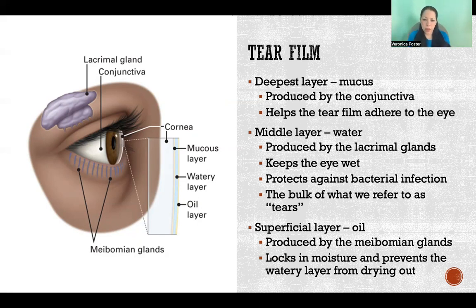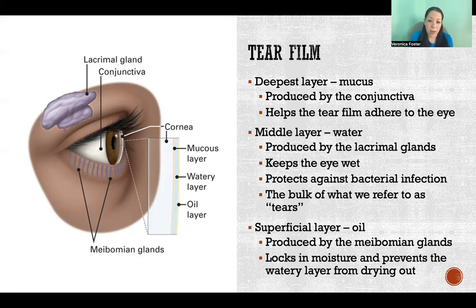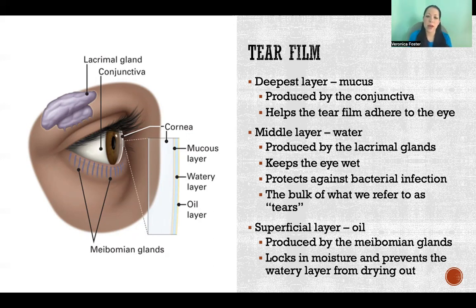The middle layer is made up of water with some solutes dissolved into that water. The watery layer is produced by the lacrimal glands — that secretion is called lacrimal fluid. That watery layer is meant to keep the eye wet. It also protects against bacterial infection and helps to keep the surface of the eye clear and clean. So most of what we refer to as tears is made up by this lacrimal fluid in the watery layer.